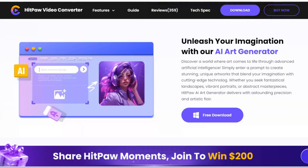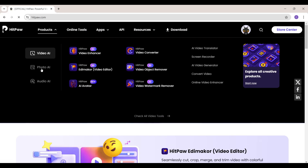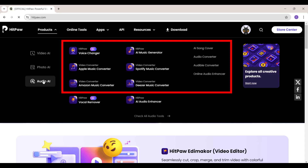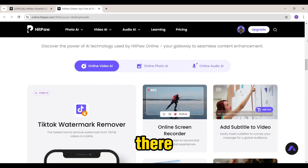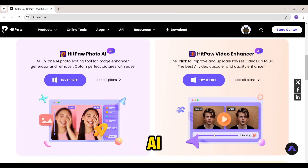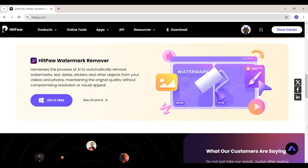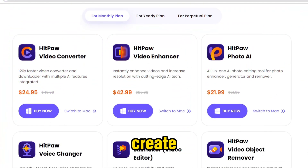If you go to their website, you can see all the details. There are video tools: a video enhancer, edit maker, AI avatar, video converter, object remover, and more. There are also photo AI editing tools like photo AI, photo object remover, and photo enhancer. And there are audio AI tools and online tools. You can also see HitPow Photo AI, HitPow Video Enhancer, and HitPow Watermark Remover. You can try all these things — this tool has a lot of features for creating videos.